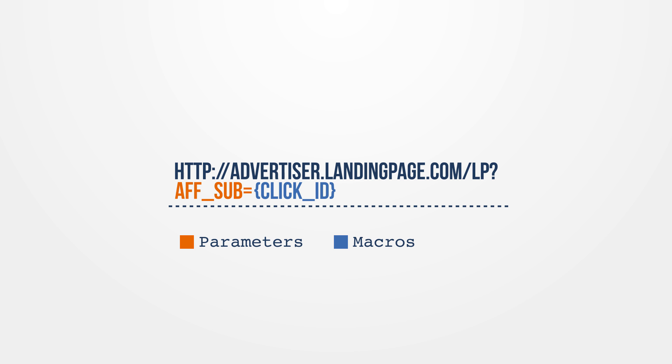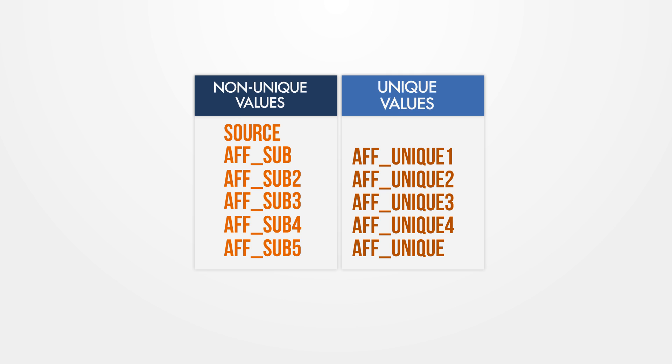Historically, publisher-requested data can be collected using the AFSUB and source parameters appended to the tracking link. Now, you can segment your data by separating non-unique values and source placeholders from unique values using AF unique placeholders, making it faster and easier for networks to accumulate and act on their data.